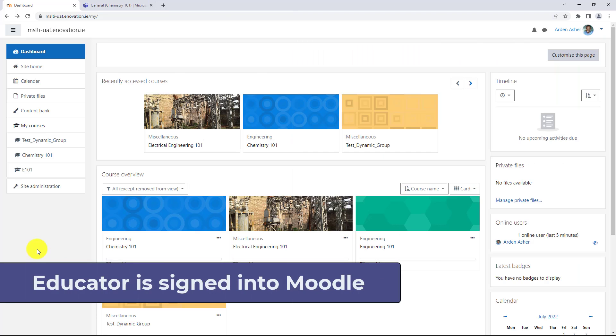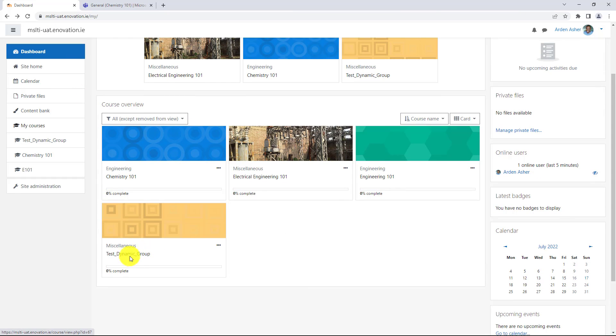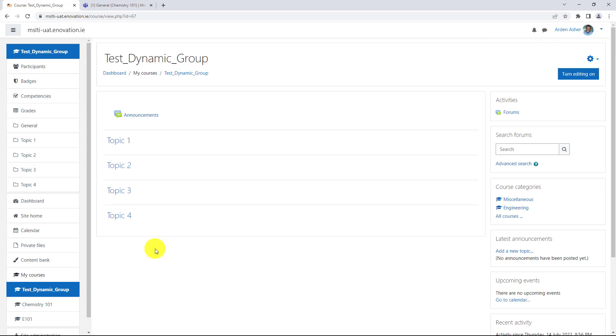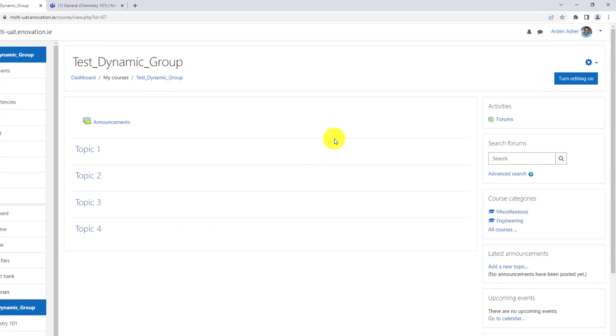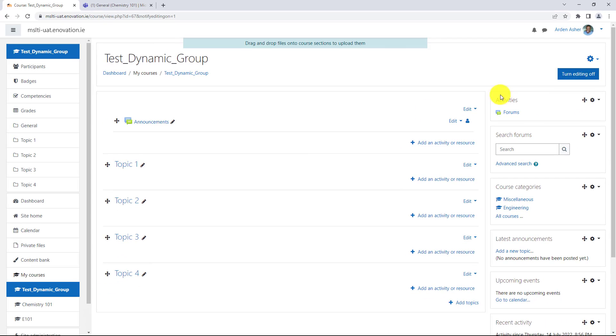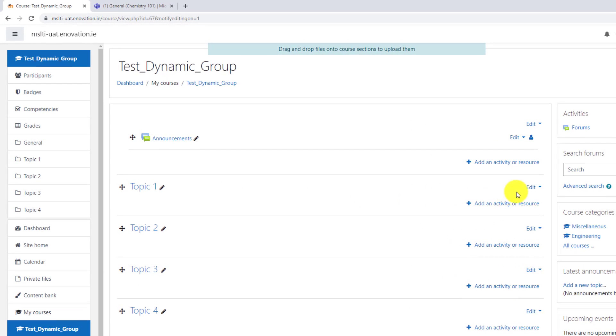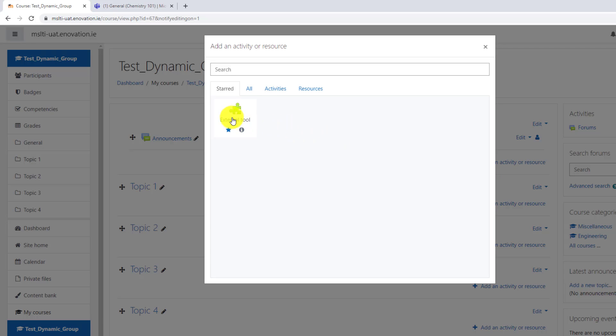I'm signed into my Moodle dashboard here and I'm going to click on test dynamic group. I'm here in my course and I'm going to add a class teams LTI to one of my topics. Go to the upper right and turn editing on. Now I'm going to choose a topic right here and choose add an activity or resource. Click this and you're going to see external tool.